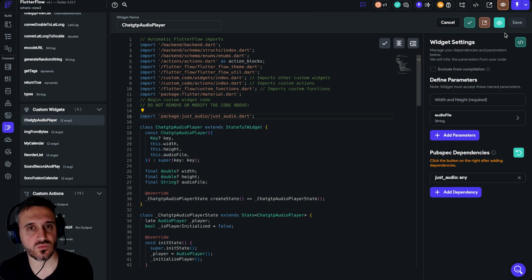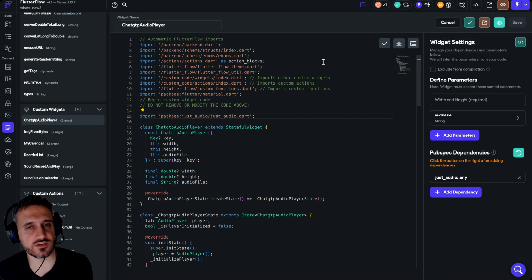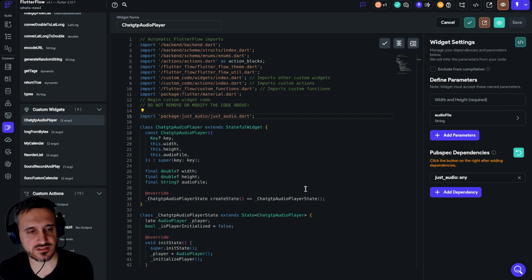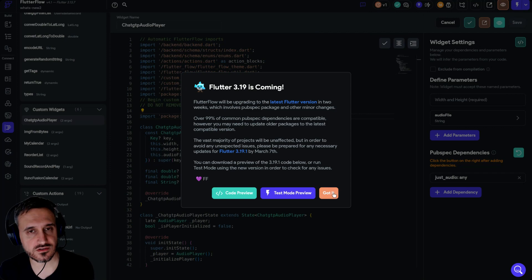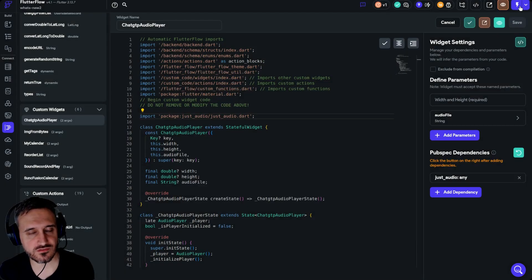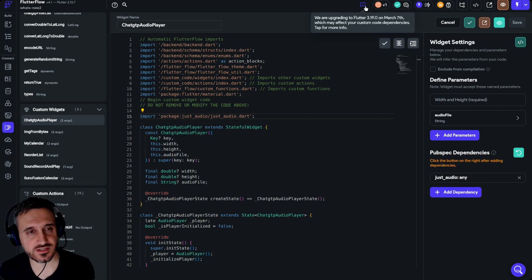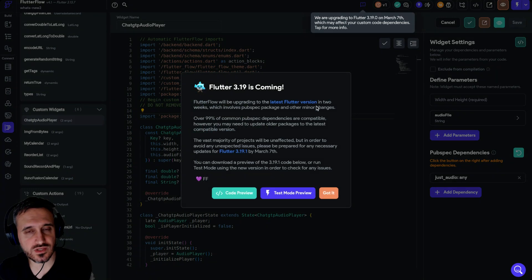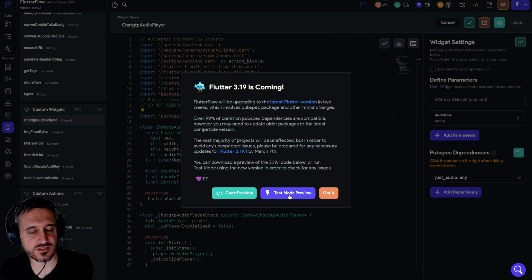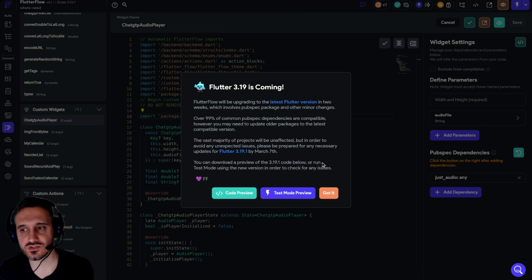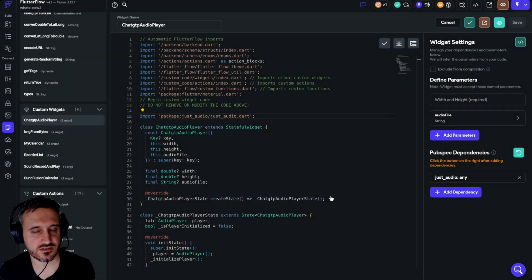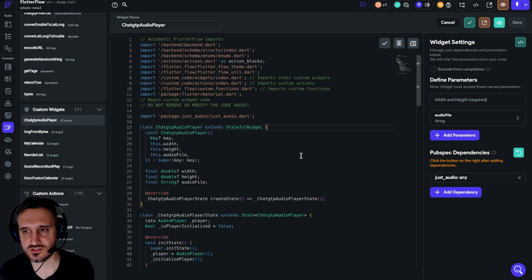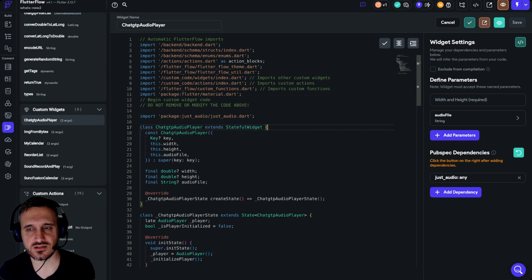When you're done, make sure to look in the code that all the packages that you changed are now any, and then run a test mode. Even if you don't run the test mode from this button over here, which will run the latest version, if you run a test mode with the current version and everything is working, then I will guarantee you like 99% it will work with the new version as well. When you see that it's working with the current version, then run it with the new version that is coming and you'll be good to go. That's everything that I wanted to say. I hope this video was helpful to you guys.